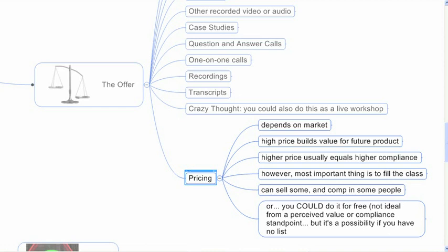So for instance, with that product launch manager launch I did, that initial event at $25,000, that established the value going forward. And then I was able to sell the home study course for a very, very high price. Higher price usually means higher compliance. And by compliance, I mean people will actually, you want people to show up for your teleseminars and your webinars or your event, whatever you're doing, you want them to show up. And a higher price usually will motivate them to show up. It will also motivate them to do the work and get the results.